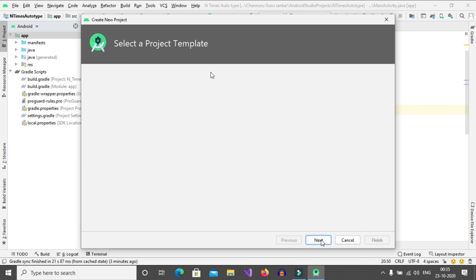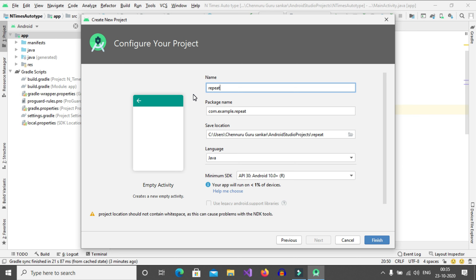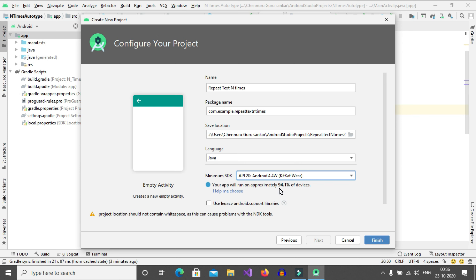Then click on Next. Here in the name section we need to give our application name. I will give it as 'Repeat Text N Times'. Here if you want, you can also use capital letters: Repeat Text N Times. This is our project name, and the package name is not required now. Here select API level 20. If you select API level 20, we can run on approximately 94.1% of devices. Then click on Finish.